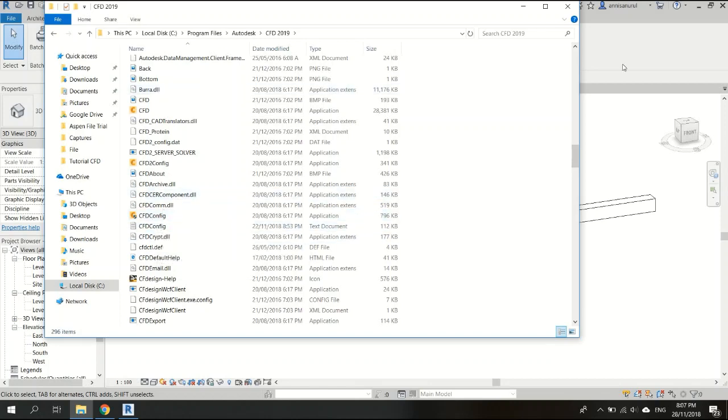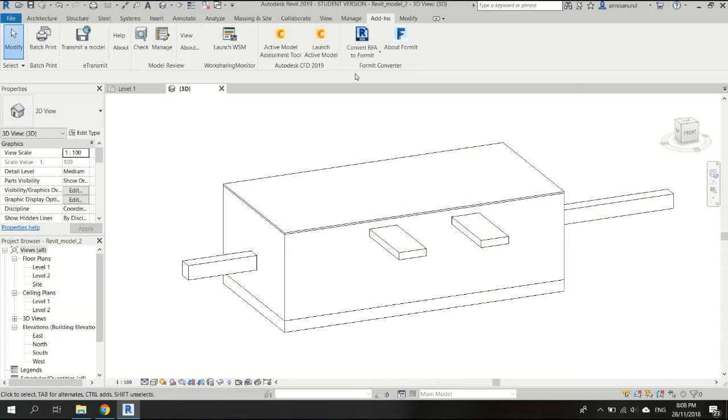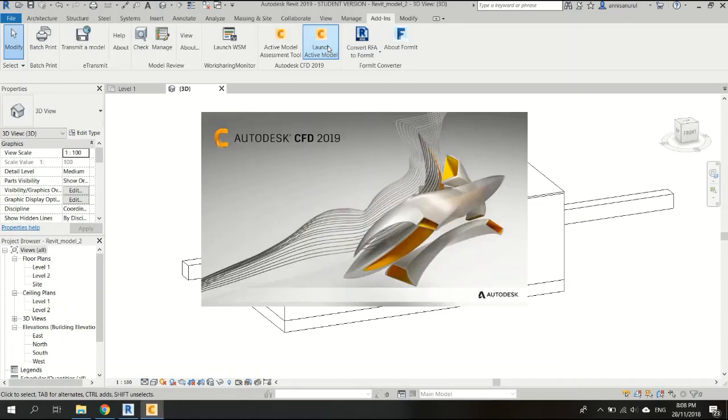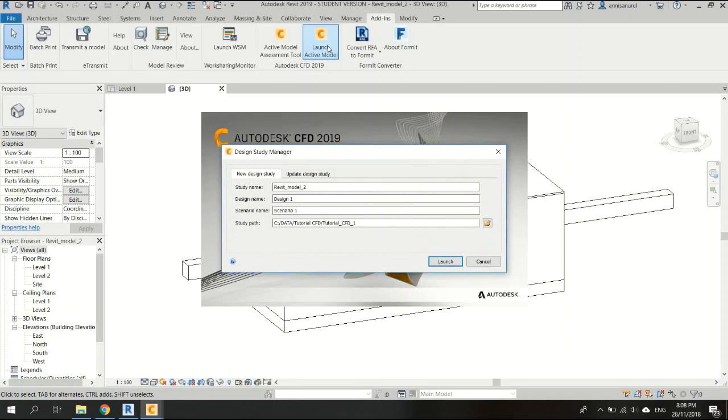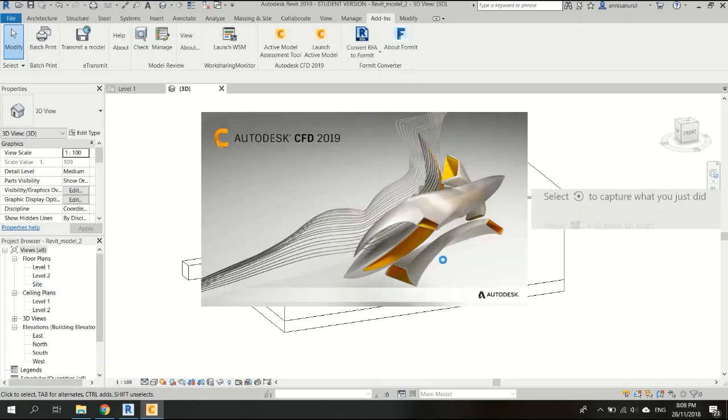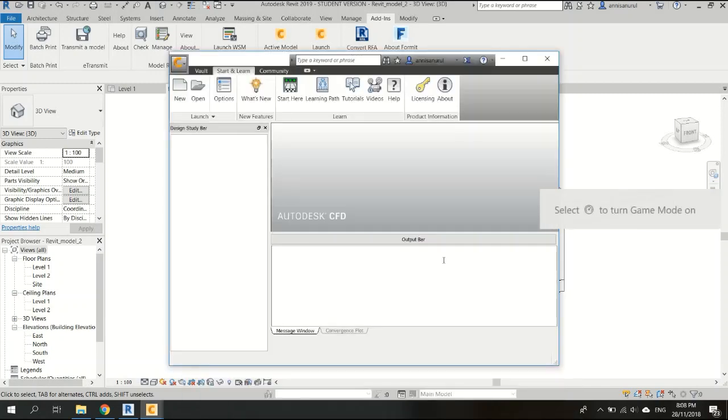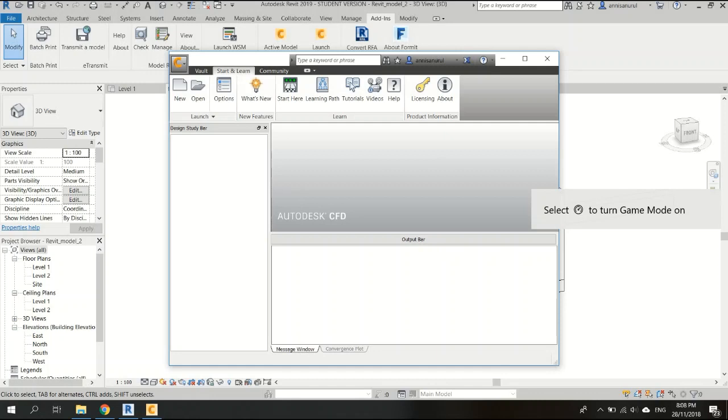Now I'm ready to launch it in CFD Autodesk. Click on this one and we'll get a table like this. Just click launch—it will take a while.